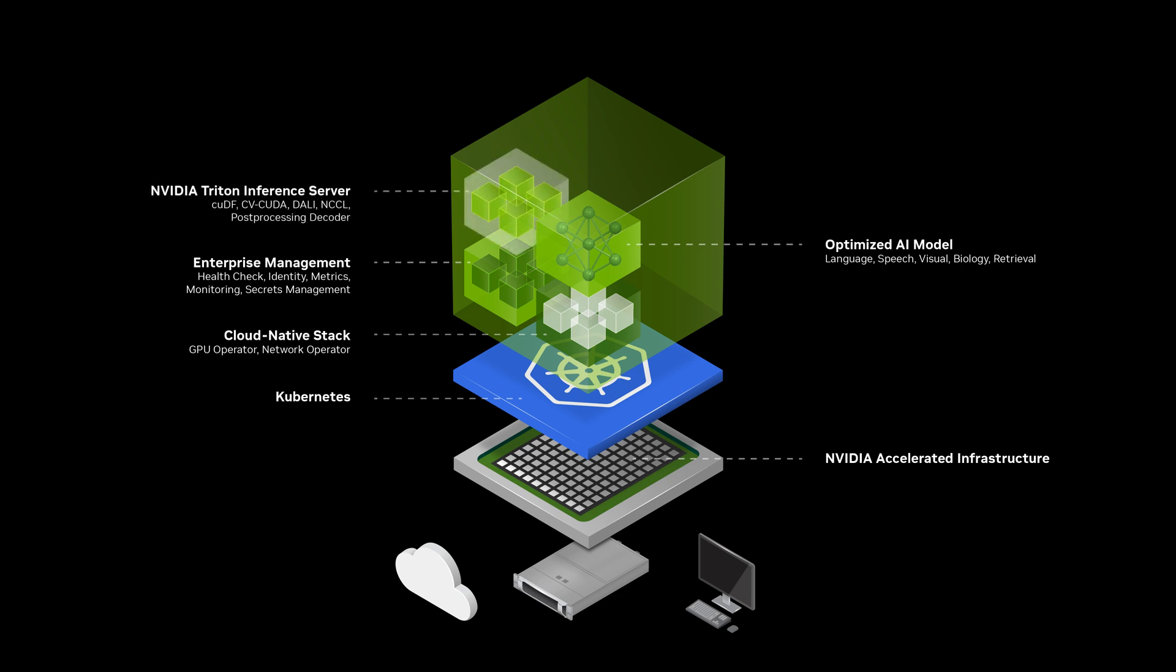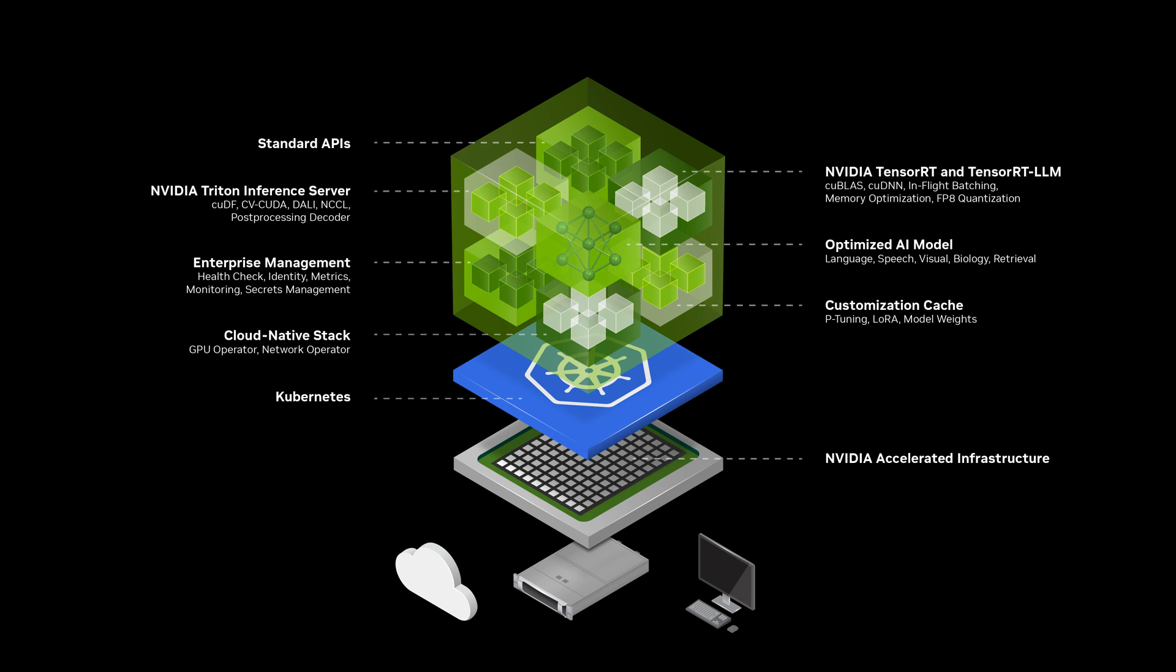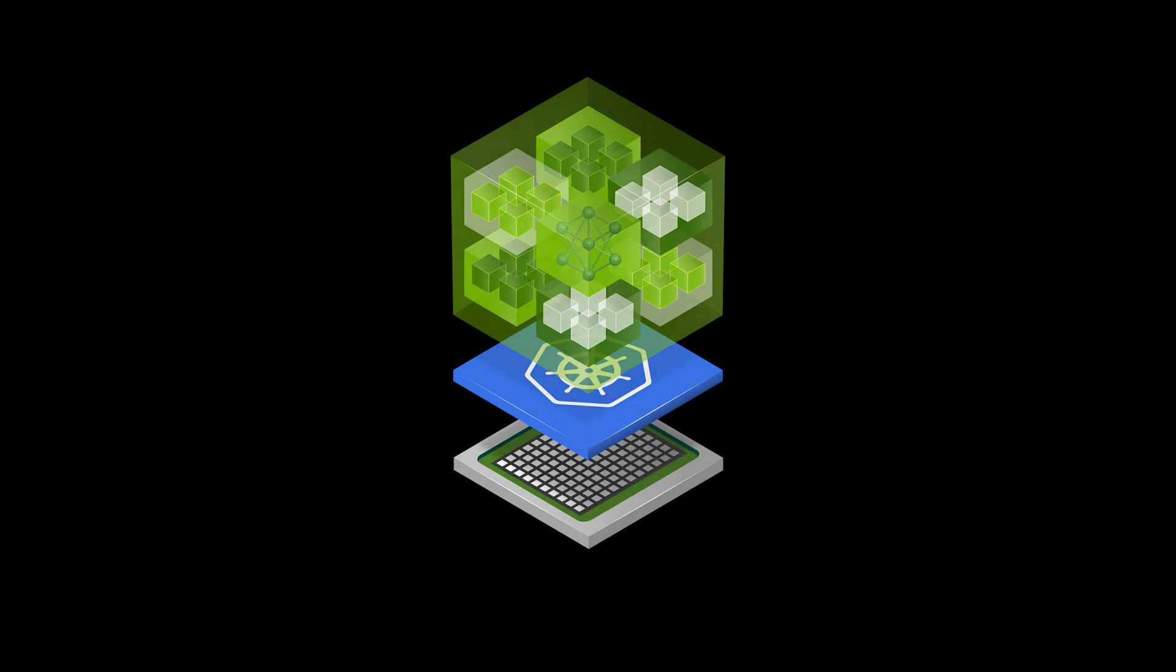including NVIDIA Triton Inference Server, TensorRT, and TensorRT LLM, NIMM streamlines model deployment, ensuring seamless AI inferencing at scale.